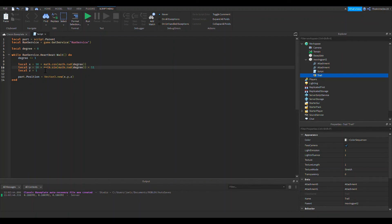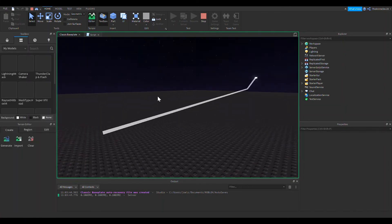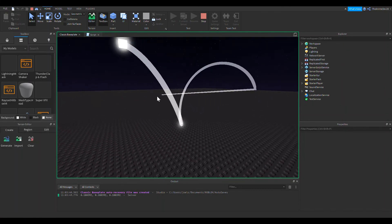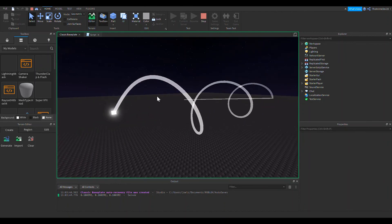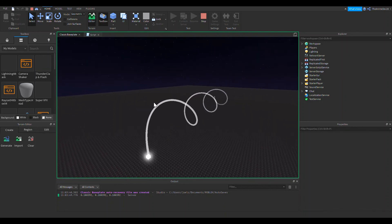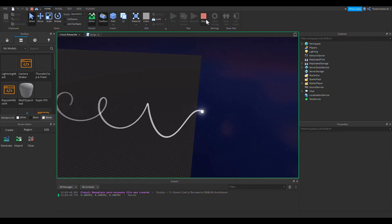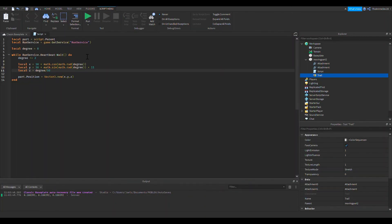One more thing — I'm going to make it move faster by increasing the degree increment, so it spirals faster. You can also change the z coordinate to degrees divided by 10, so instead of being constant, z grows over time. As you can see, now it's moving in a spiral! You could use this for a future tutorial making an attack using math.cos and math.sin functions like this.